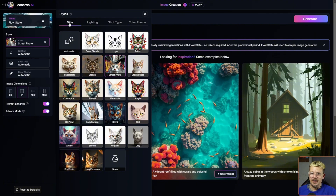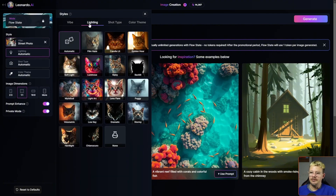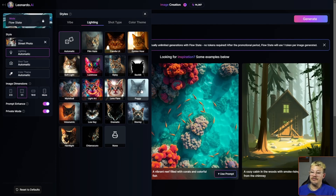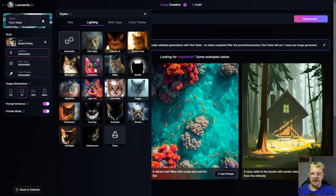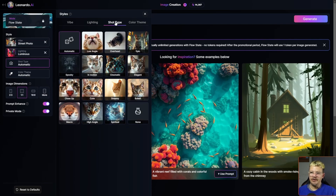We've got some lighting options here. We could make our street photo in the fog — that would be pretty cool — or backlit. Some of these work really well with a street photo. Let's try luminous. That looks interesting. Then we'll go over to shot type — how handy is this?